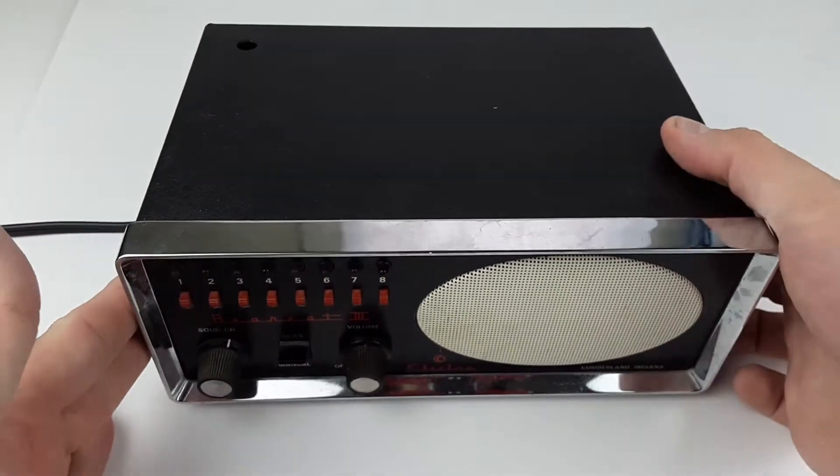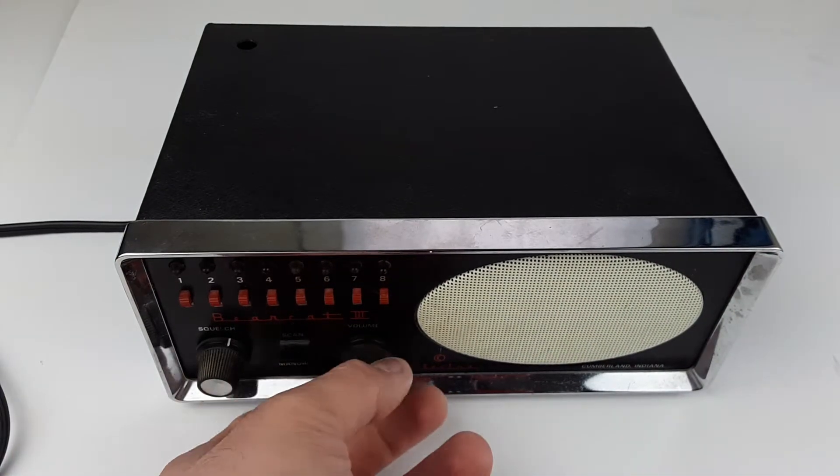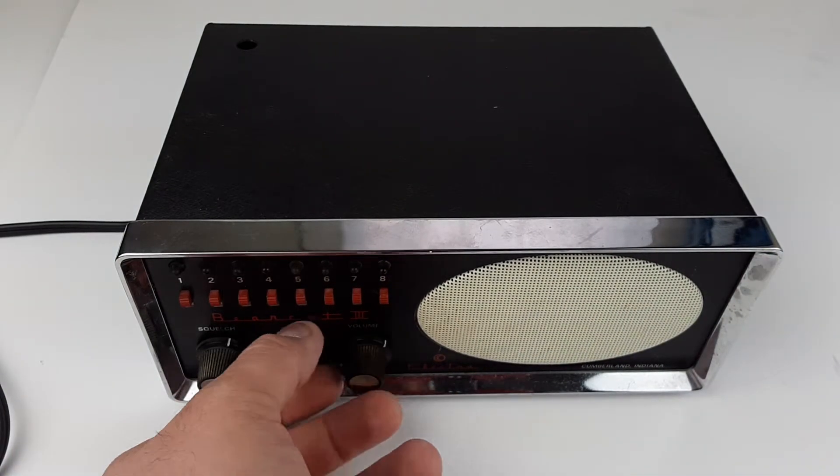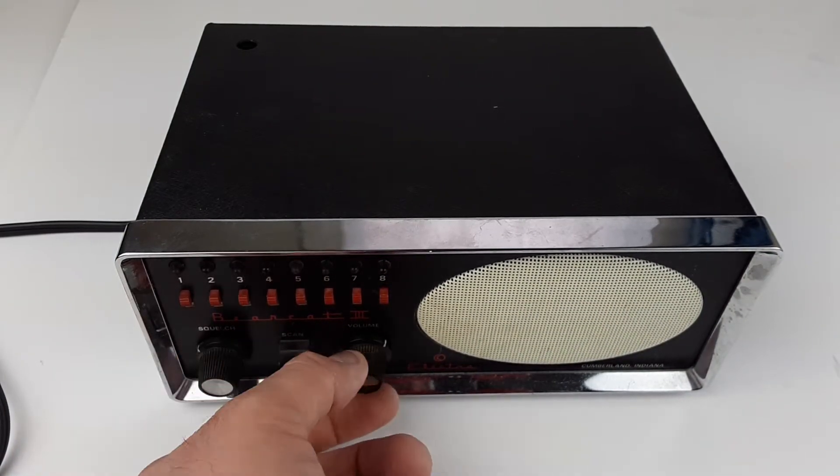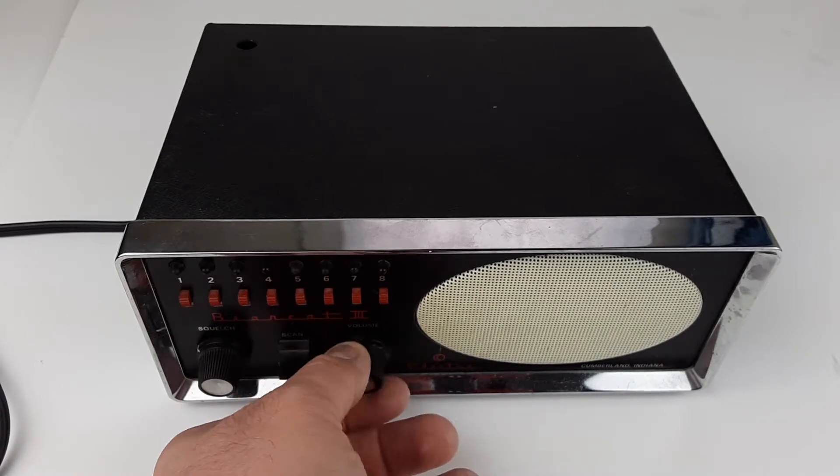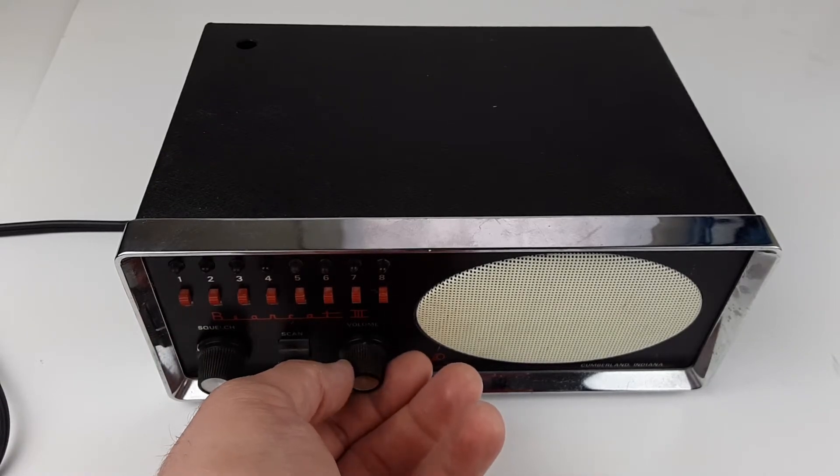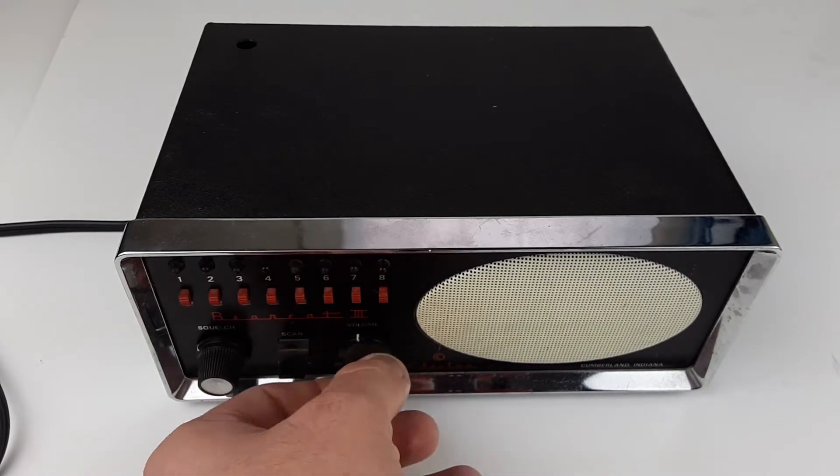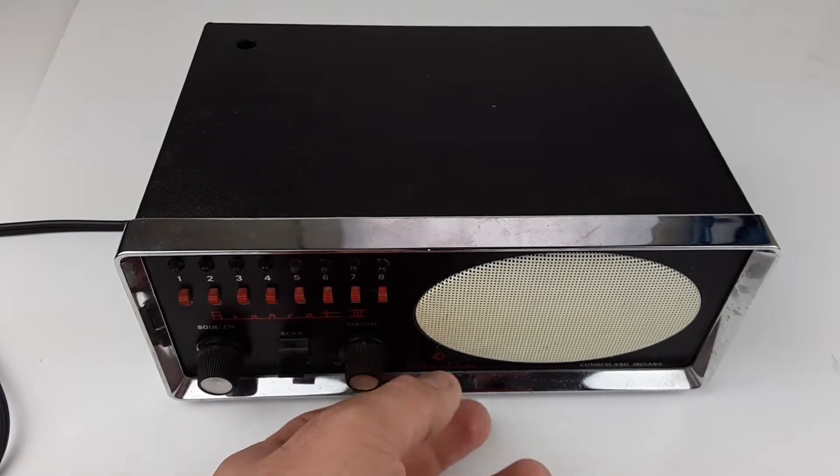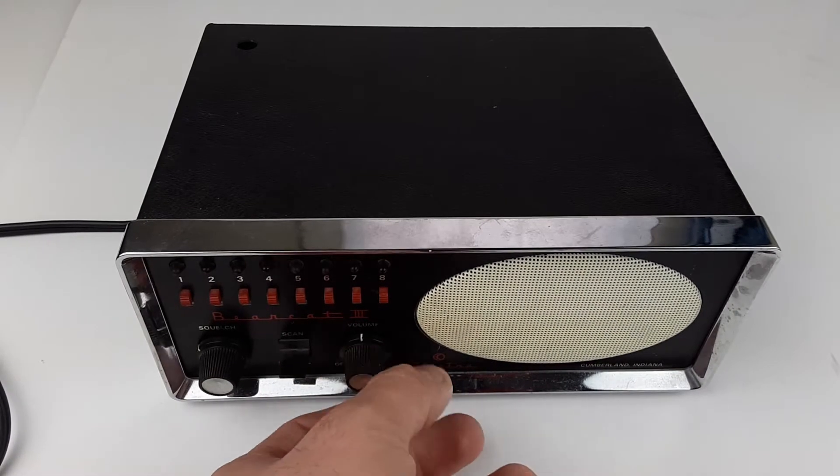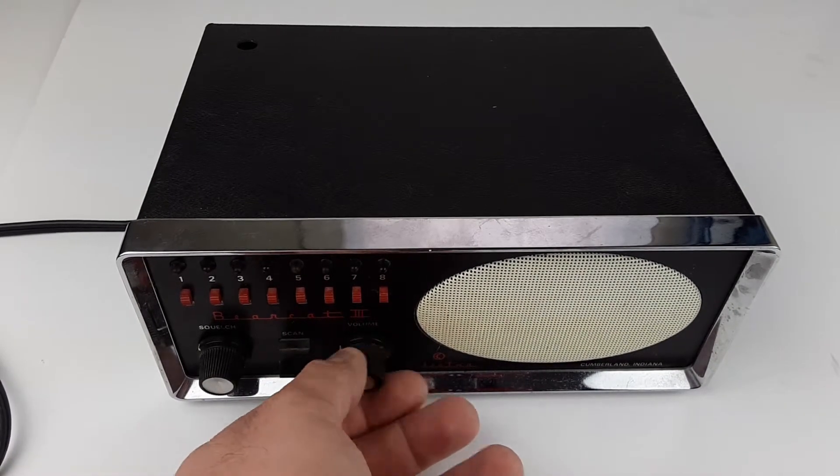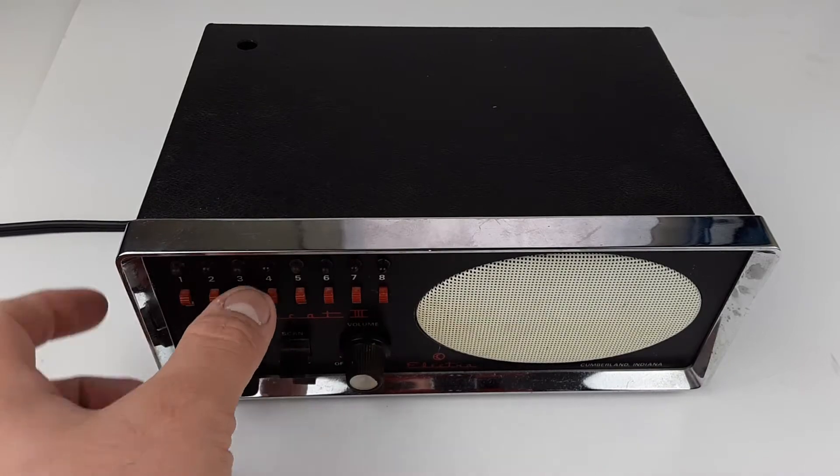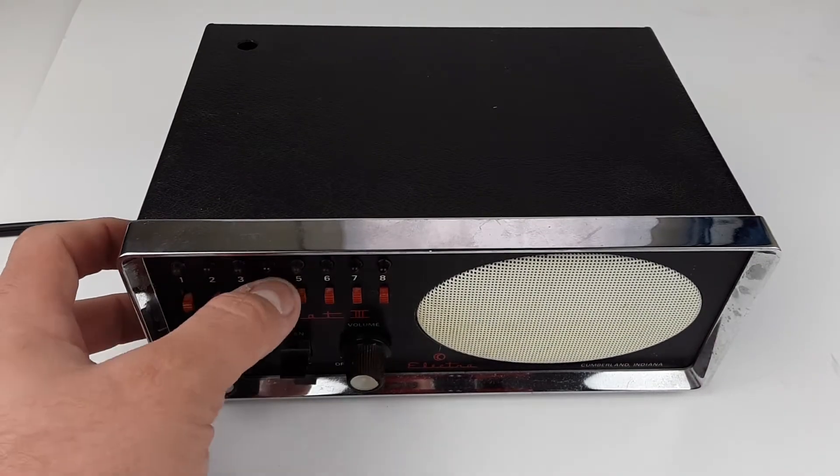It's plugged in right now. If I turn the volume knob up, which should turn it on, you hear the click as it goes past the off position, but you just get no sound out of it at all.